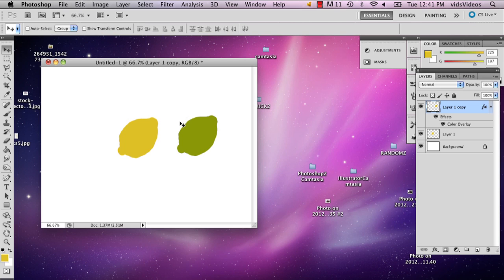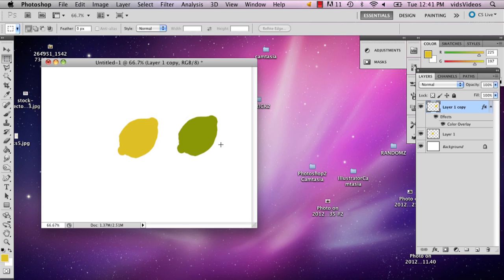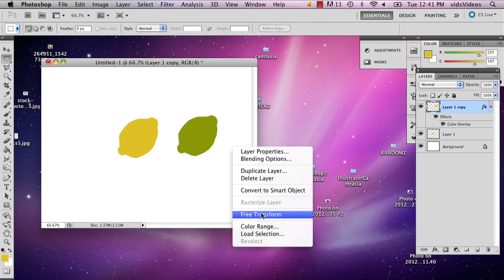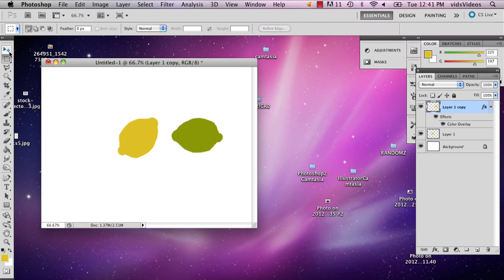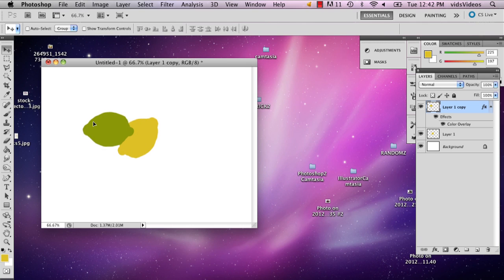So now we've got our lemon and our lime and I'm just going to flip it. So right now they don't really look like much.